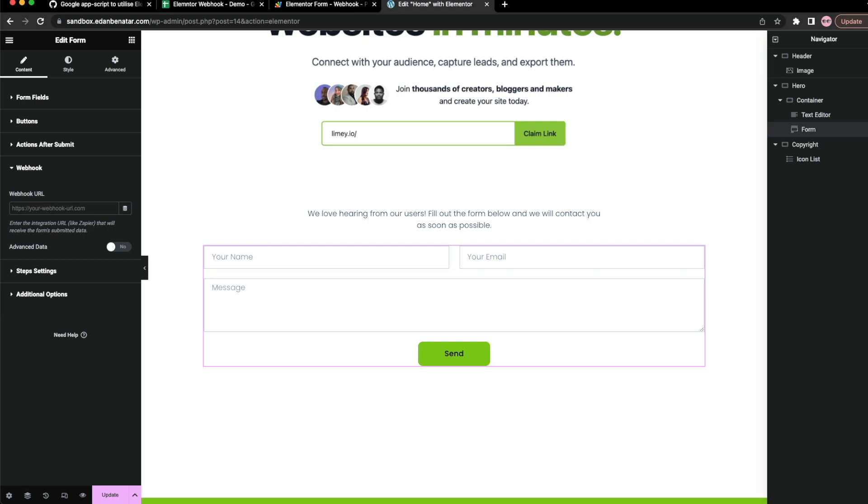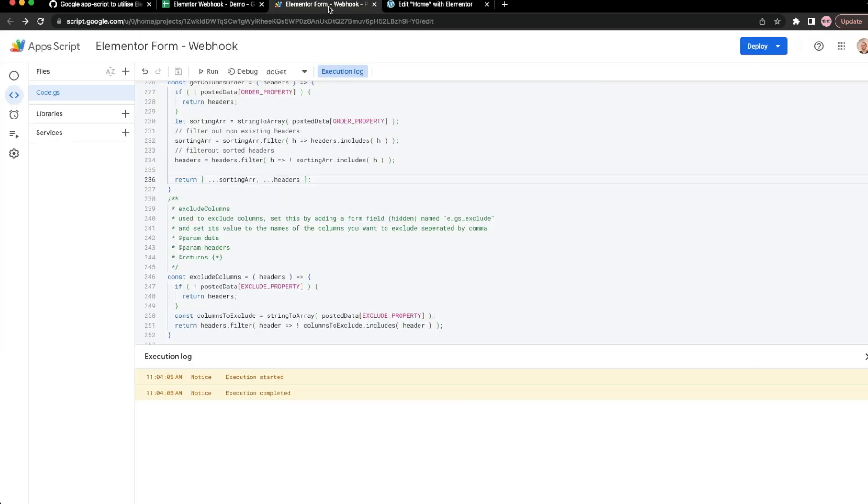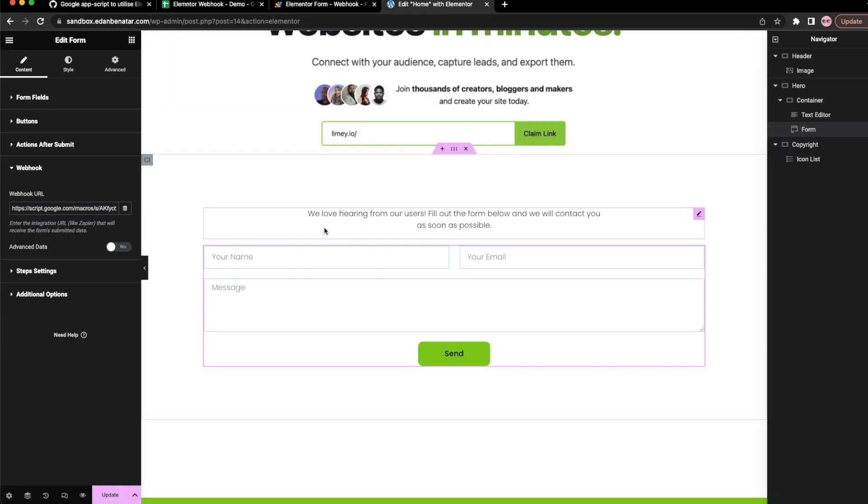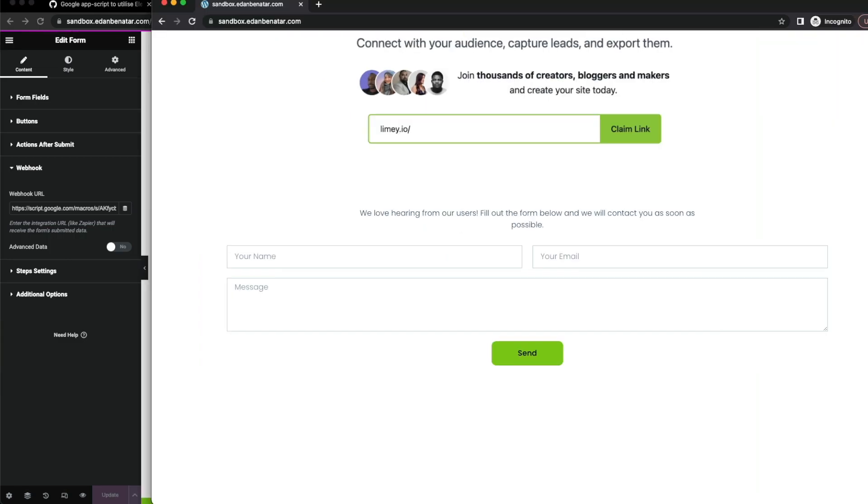So under this webhook URL, let's go ahead and paste the URL that we copied again from here from the deployment. And I'm going to hit update and go to my incognito mode and hit refresh.